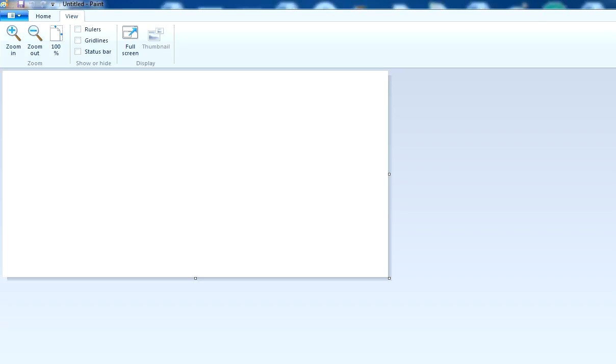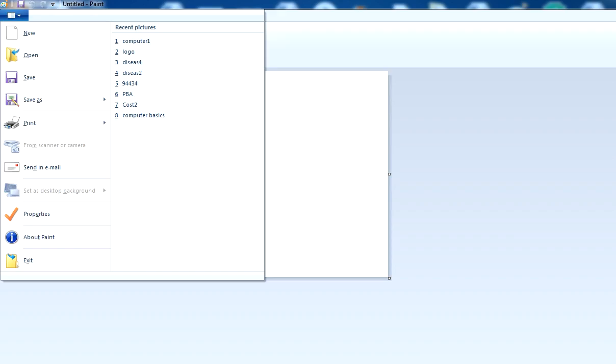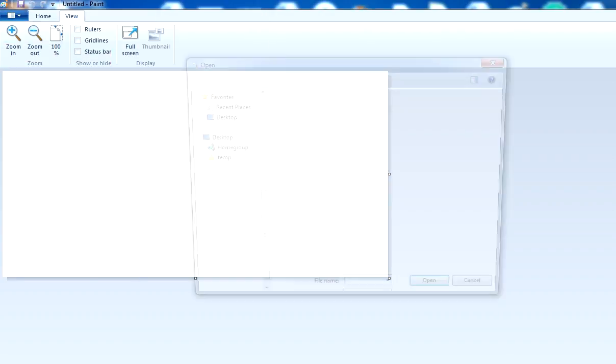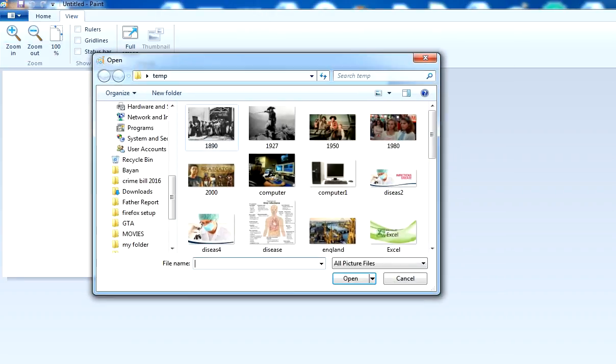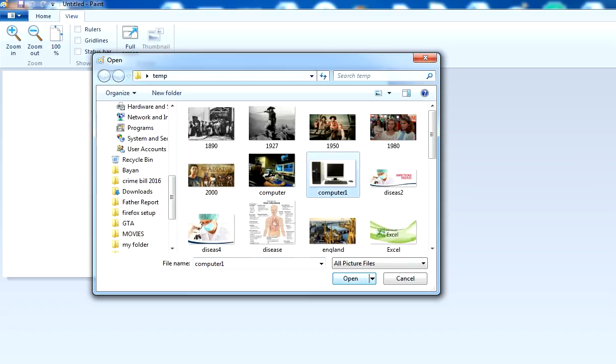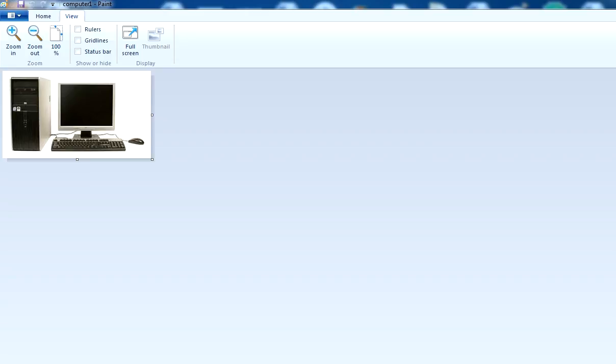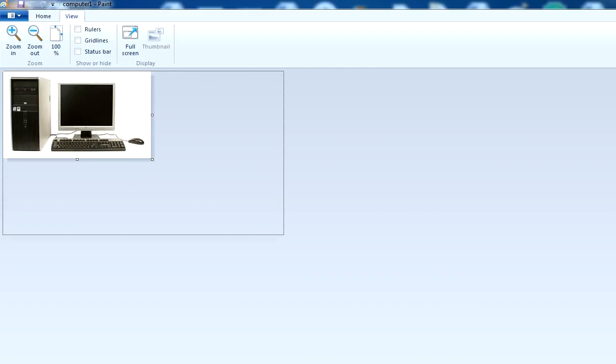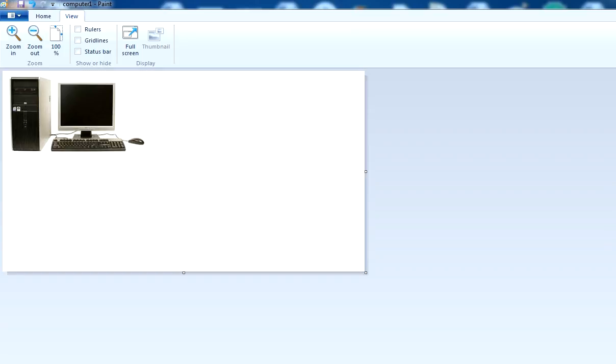First we have to select a picture. Click on open and select any picture you want to resize. In this way you can open a picture in MS Paint.